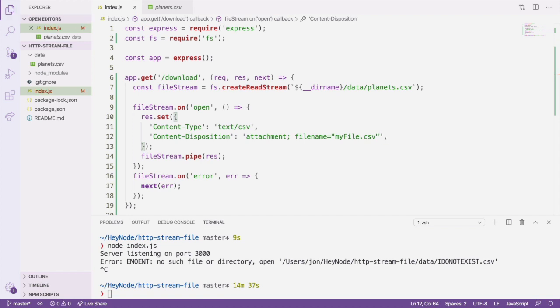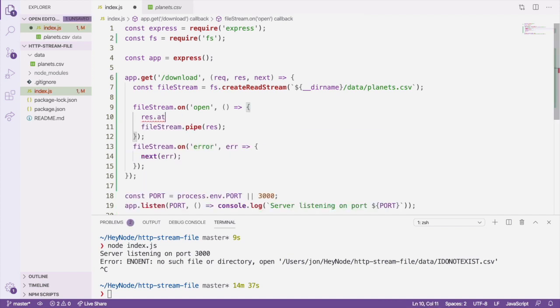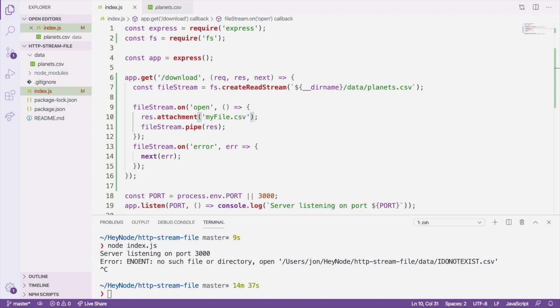Express has a useful response method called res.attachment, which will set both of these headers for us. We can pass res.attachment a name for the file, and it will guess the content type from the file's extension, as well as set the name the file will be downloaded under.